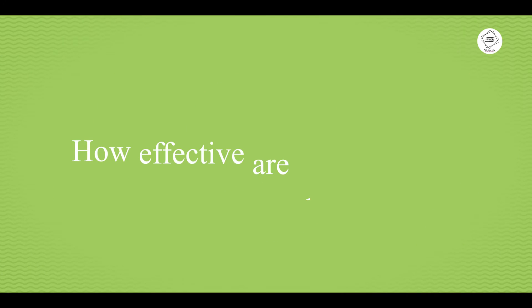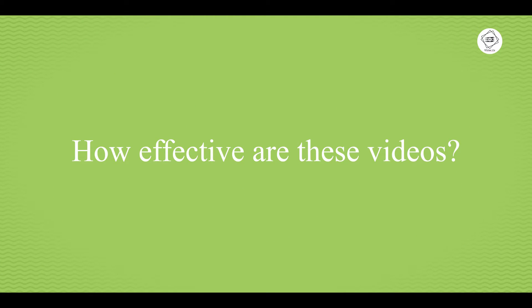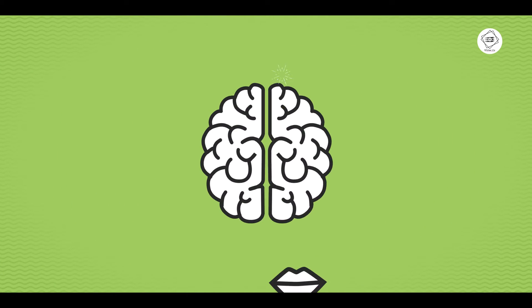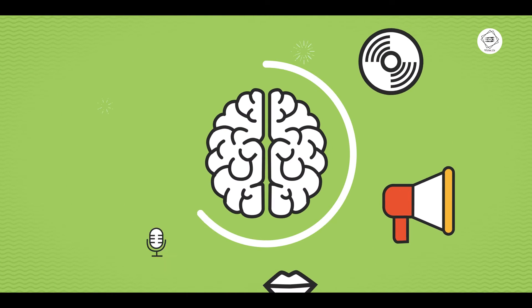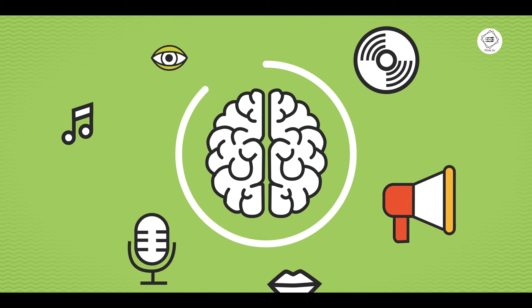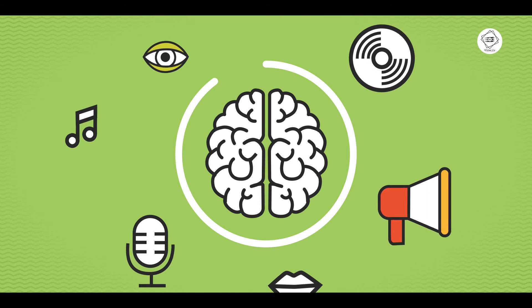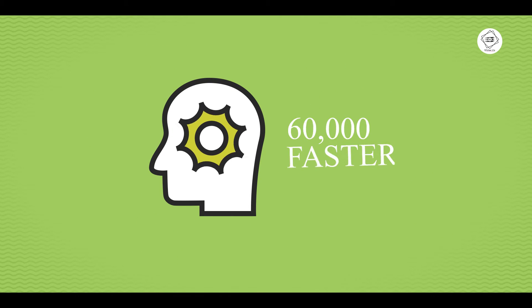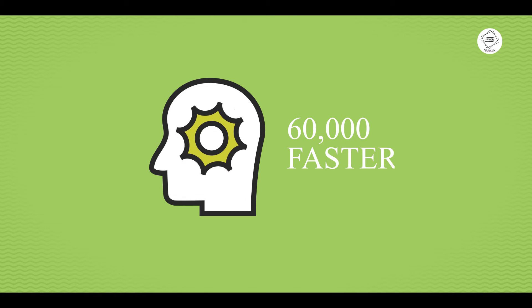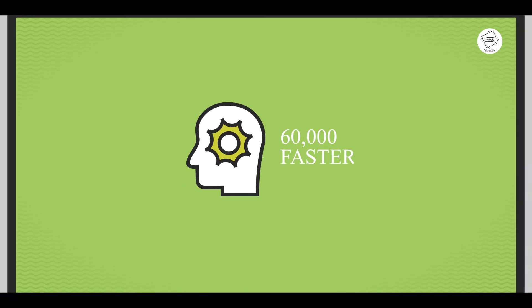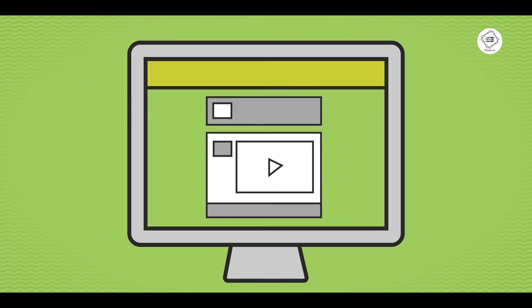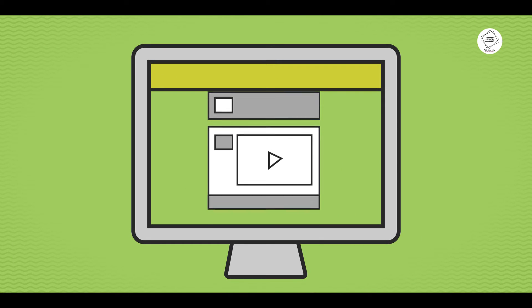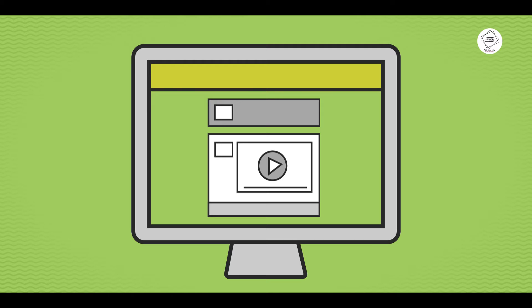But how effective are these videos? 90% of the information transmitted to the brain is visual. Visuals are processed 60,000 times faster in the brain than text, and website visitors spend more time on pages with videos on them.